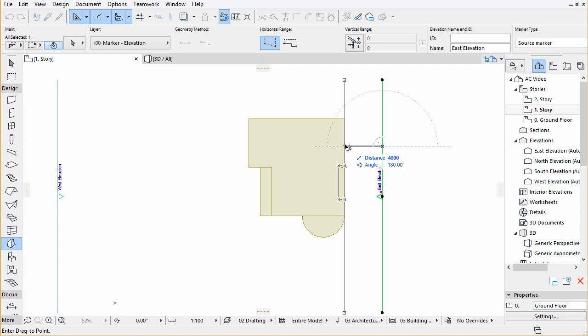Let's drag the East Elevation Marker and the view itself at the same time to the right side of the building. Select the Elevation Marker and drag it by either using the Drag command of the Pet Palette, the Control plus Command plus D hotkeys,